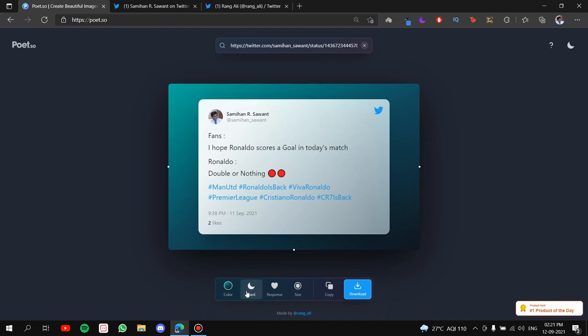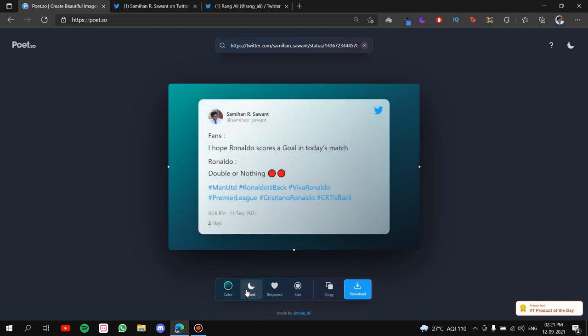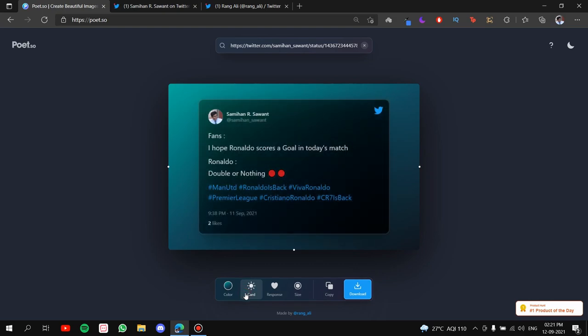Second thing is the theme of the card. It's either light or dark. You can switch as much as you want. Okay! So I'm going to go ahead with dark.